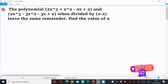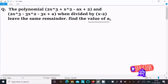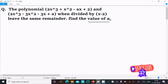In this video lecture, I am going to find the value of a. The polynomial 2x³ + x² - ax + 2 and the next polynomial, when divided by x - 2, leave the same remainder. So let's see the answer.